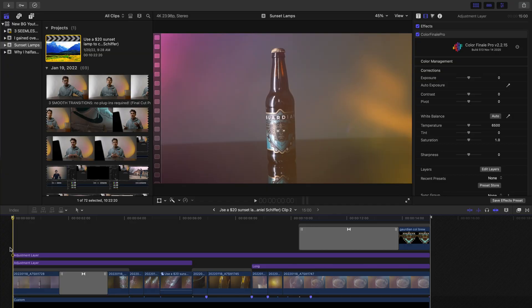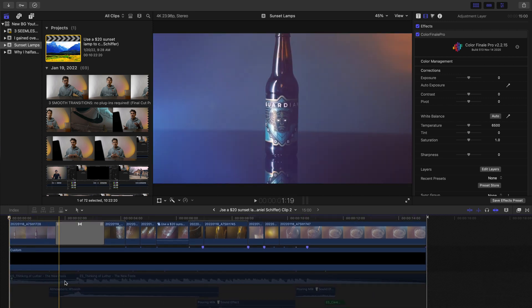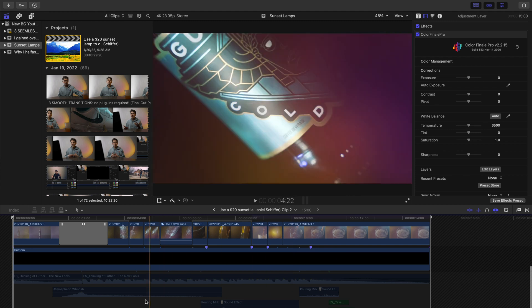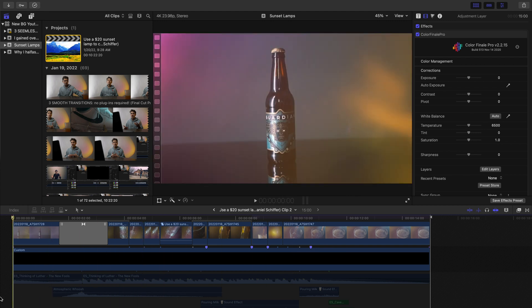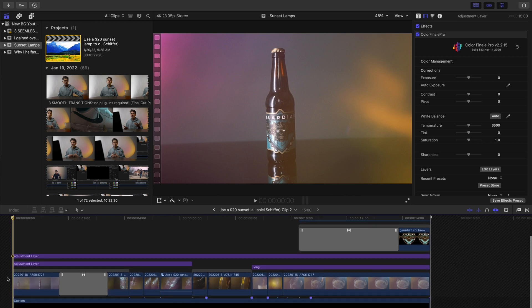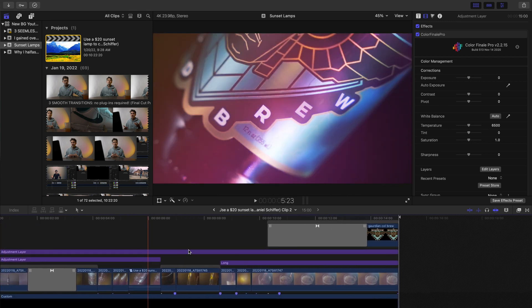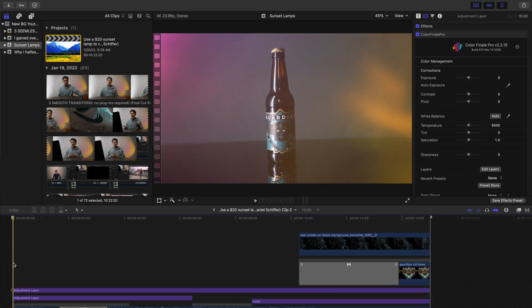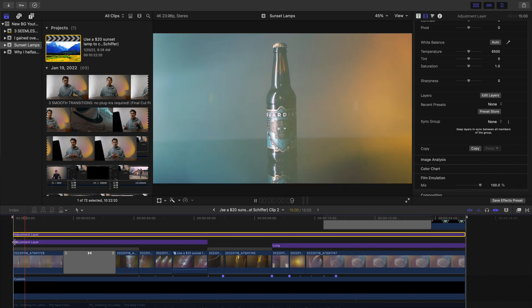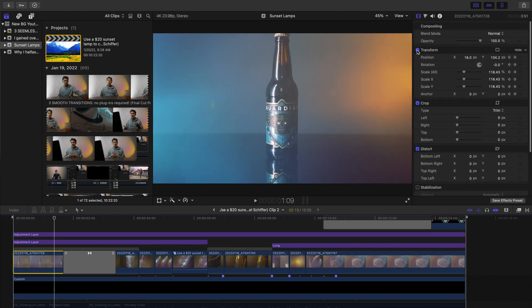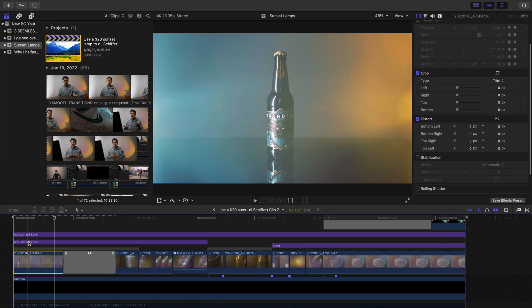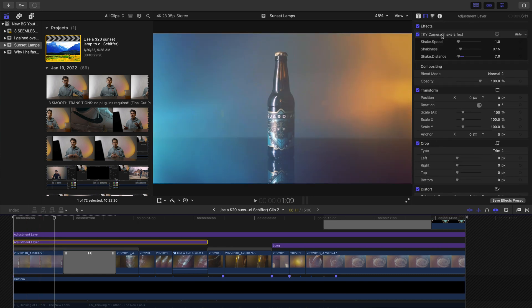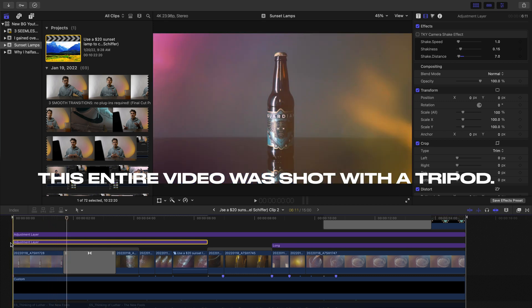Here we are in Final Cut. The first thing I went ahead and did is mute all of our sound design — it's actually pretty simplistic sound design for this video, and we'll cover that second. We have all of our shots; this was only about a 15-second edit. I'm going to remove the transform effect and also turn off the TKY camera shake plug-in, just so you can see the normal shot.